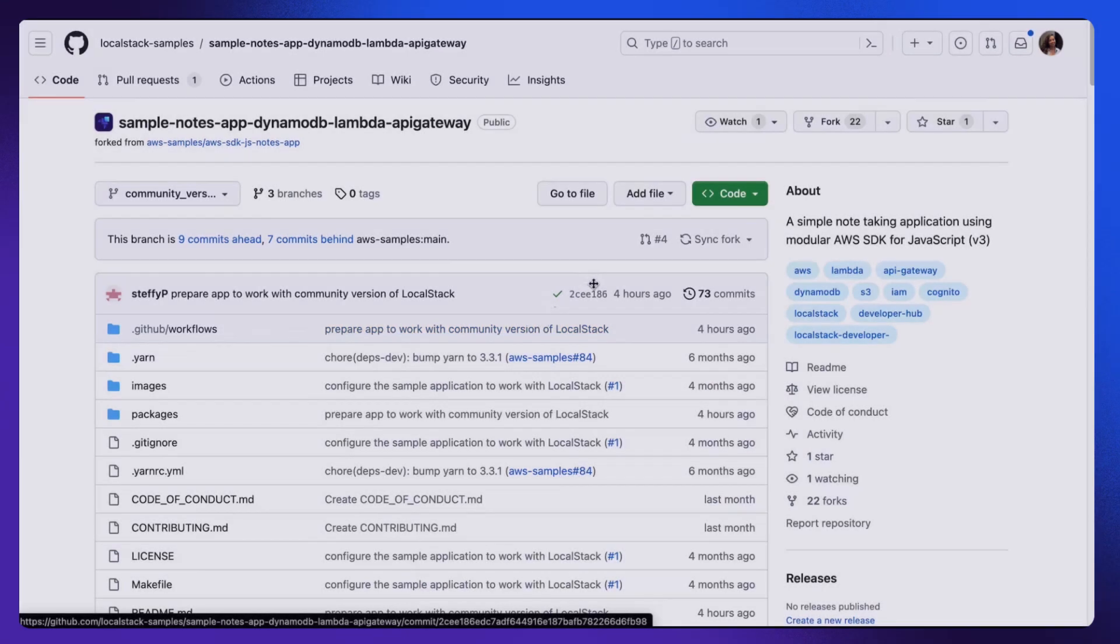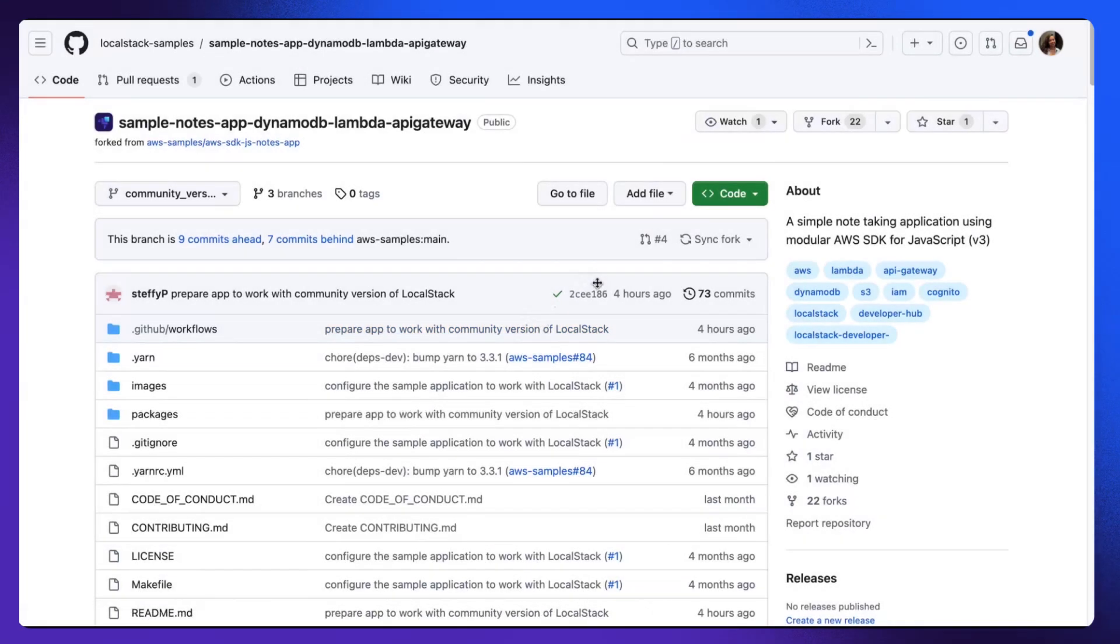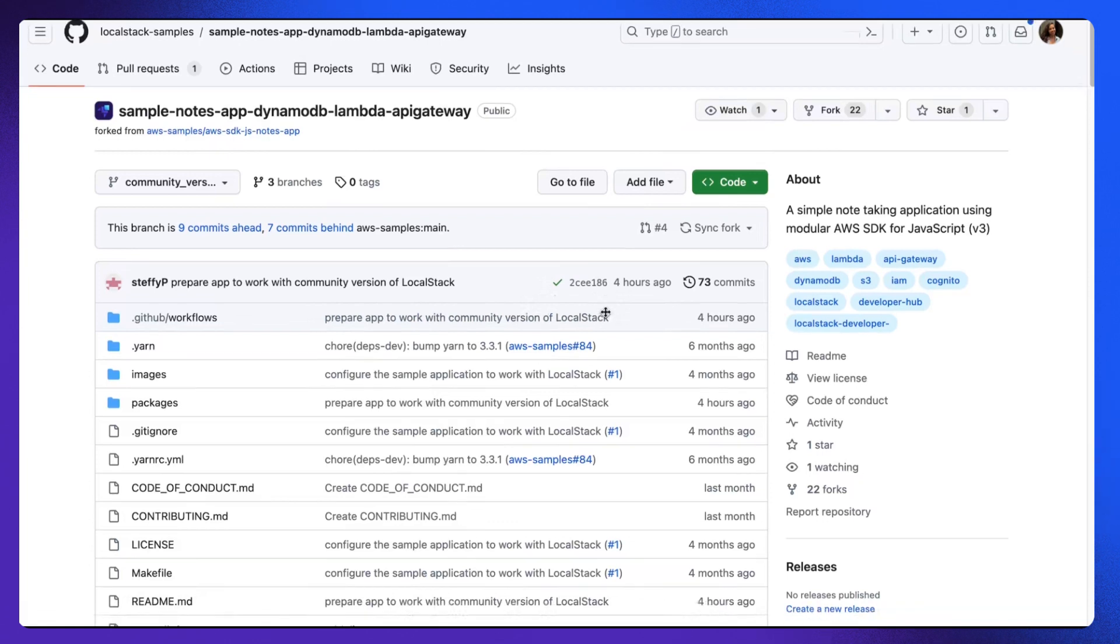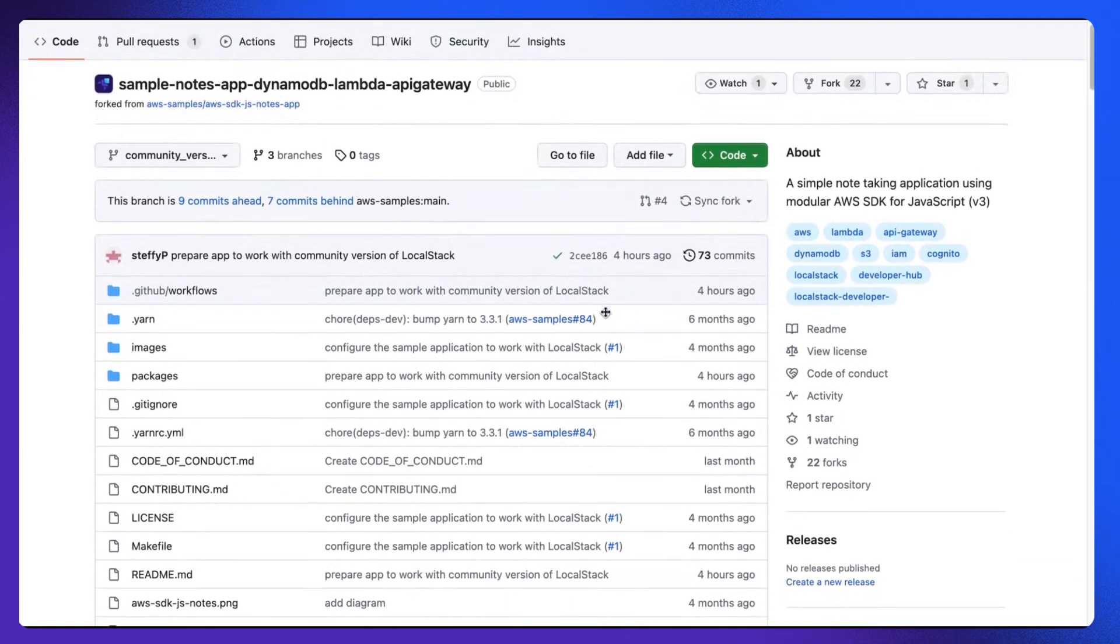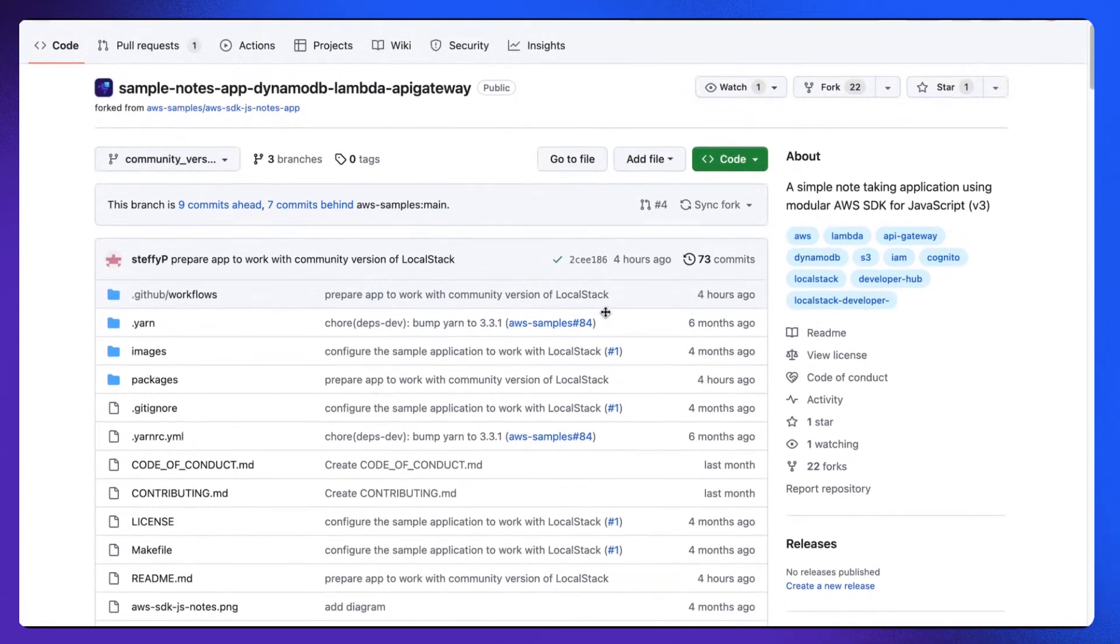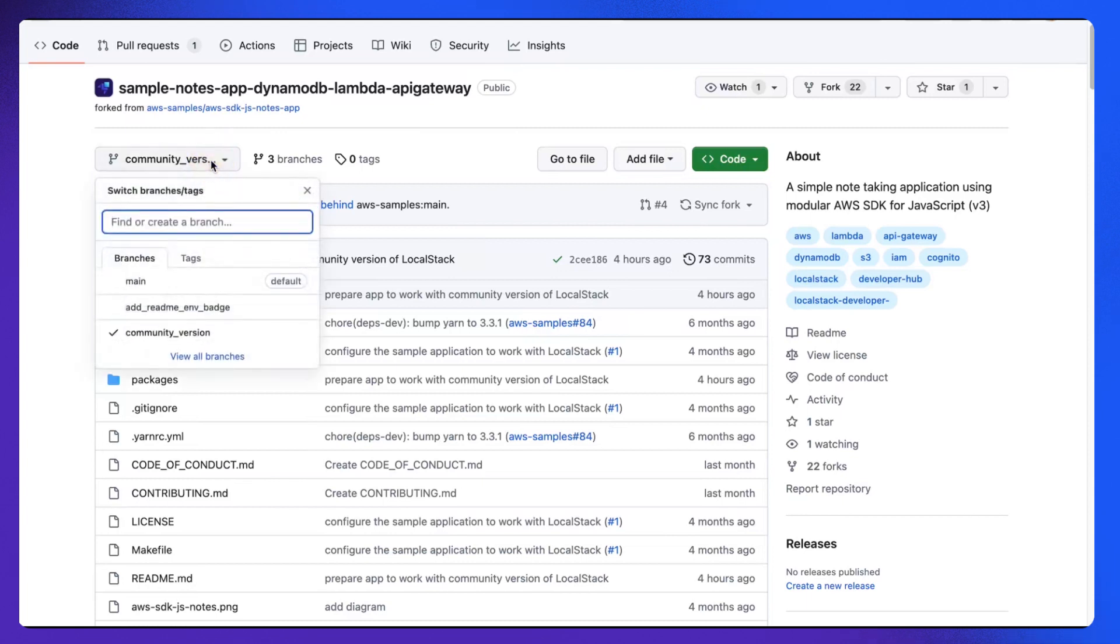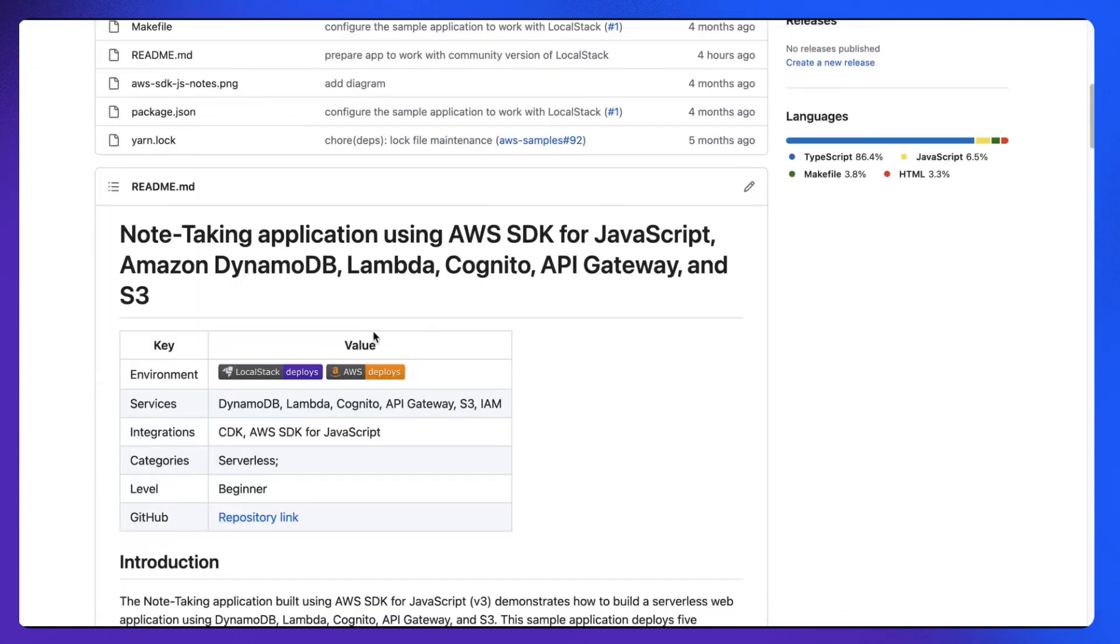We are going to deploy a simple note-taking app which you can find in LocalStack Sample GitHub. I will also place the link in the description. Make sure that you check out the community version branch. This note-taking app is built with AWS JavaScript SDK using AWS services such as DynamoDB, Lambda, Cognito, API Gateway, and S3.